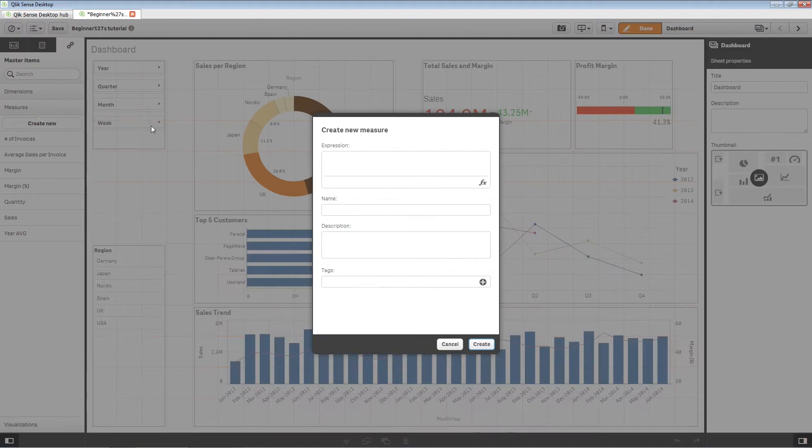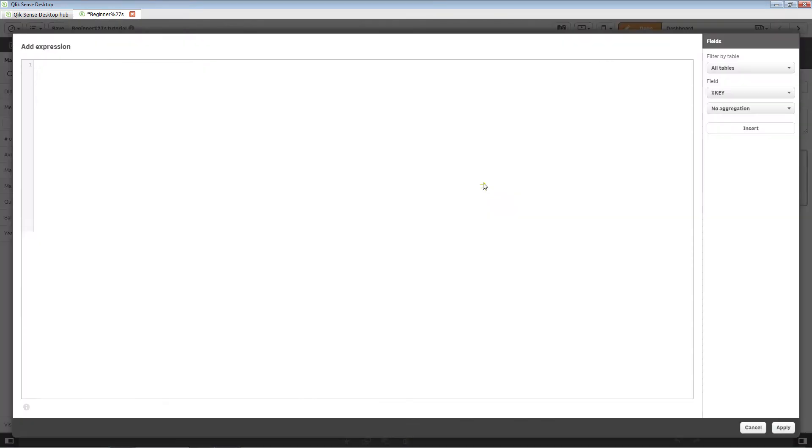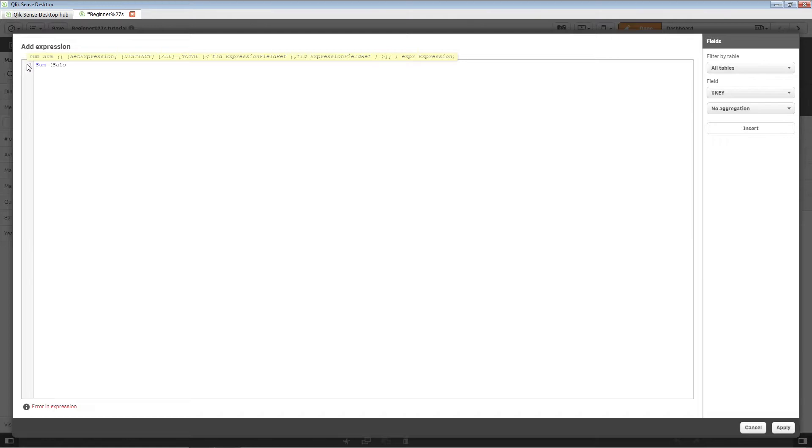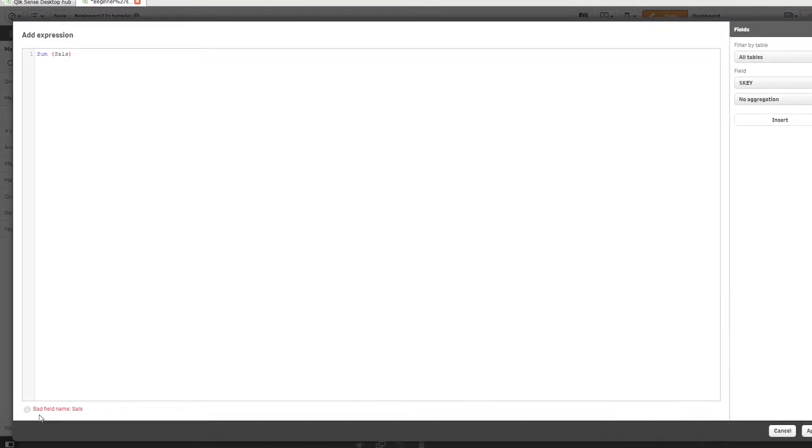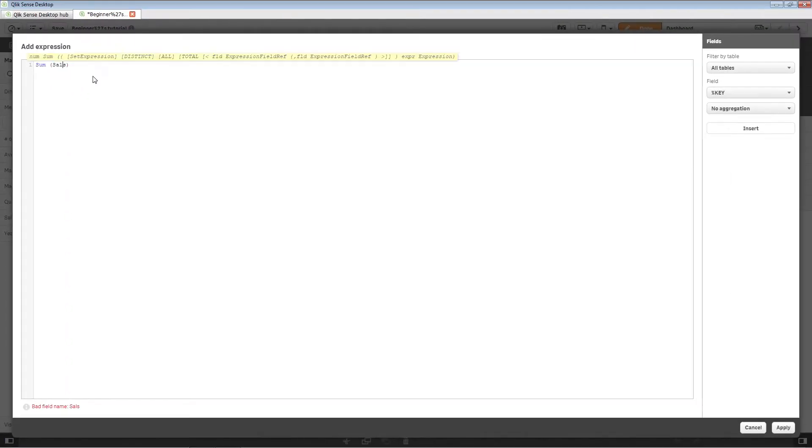Alternatively, you can open the expression editor and enter an expression. In this case, the expression editor checks for possible errors in the syntax as you type.